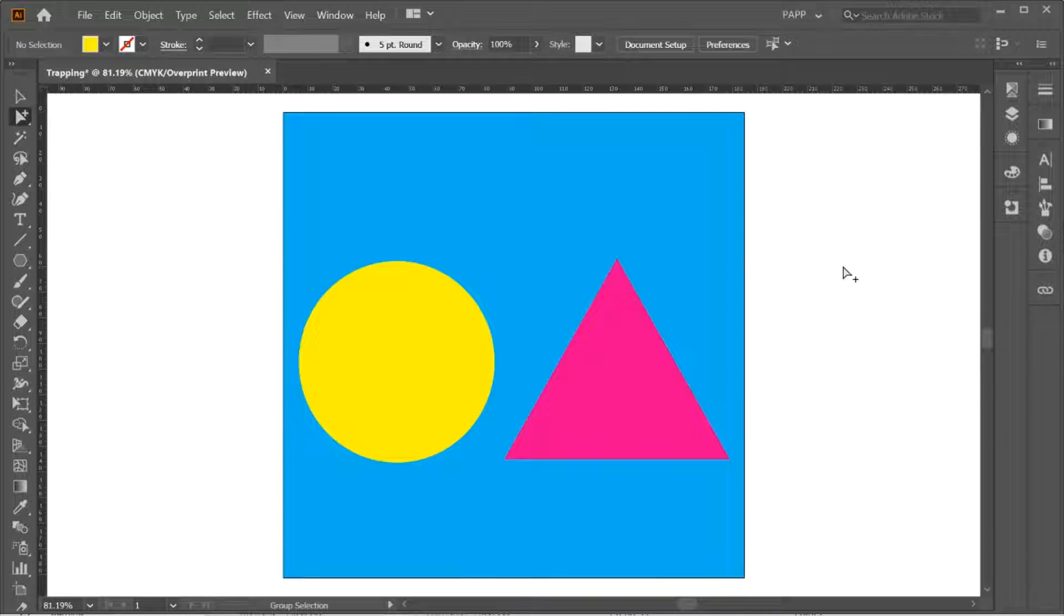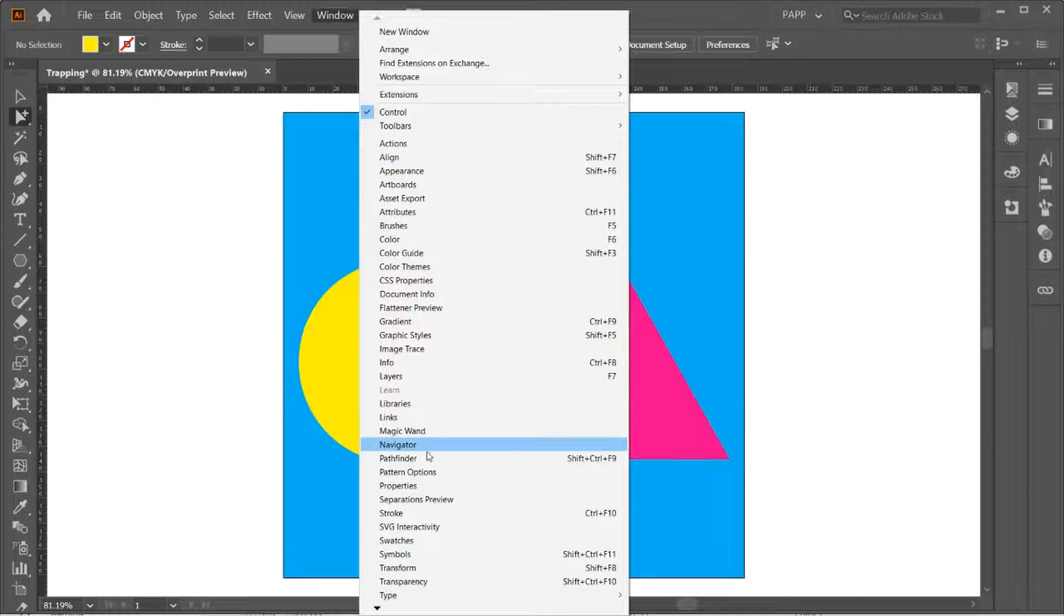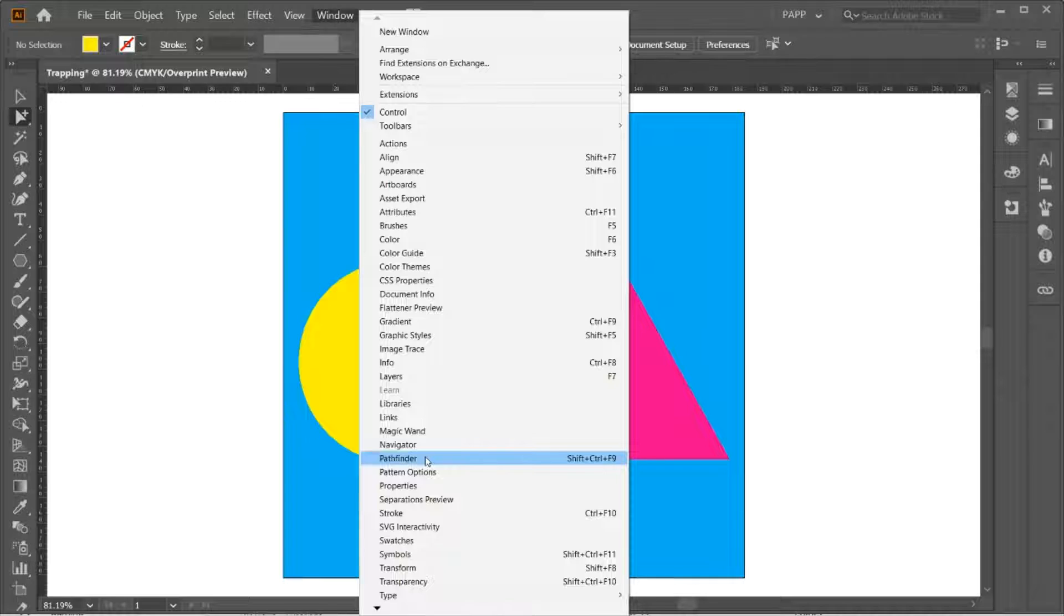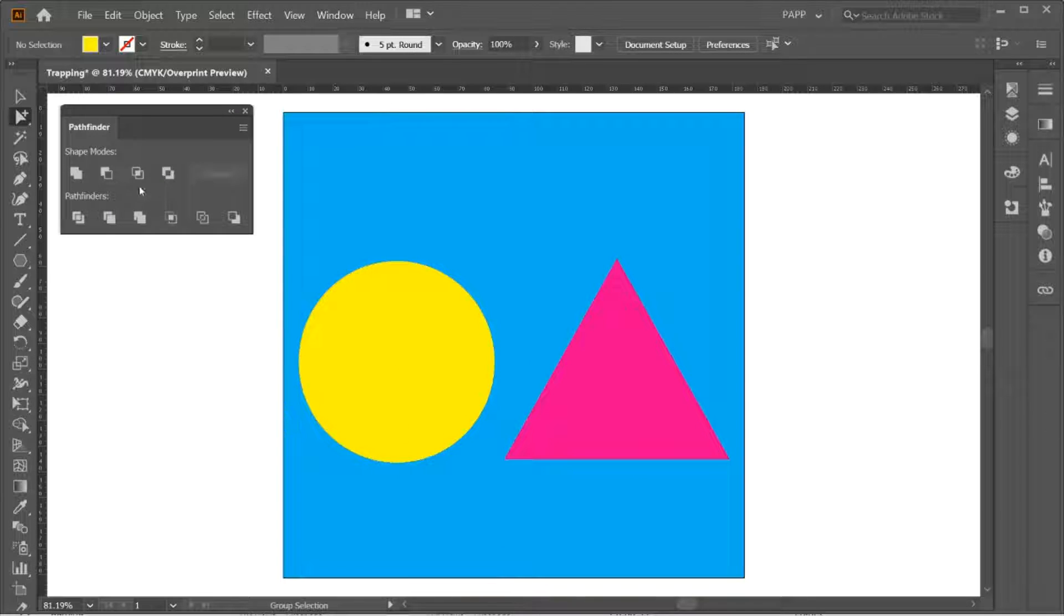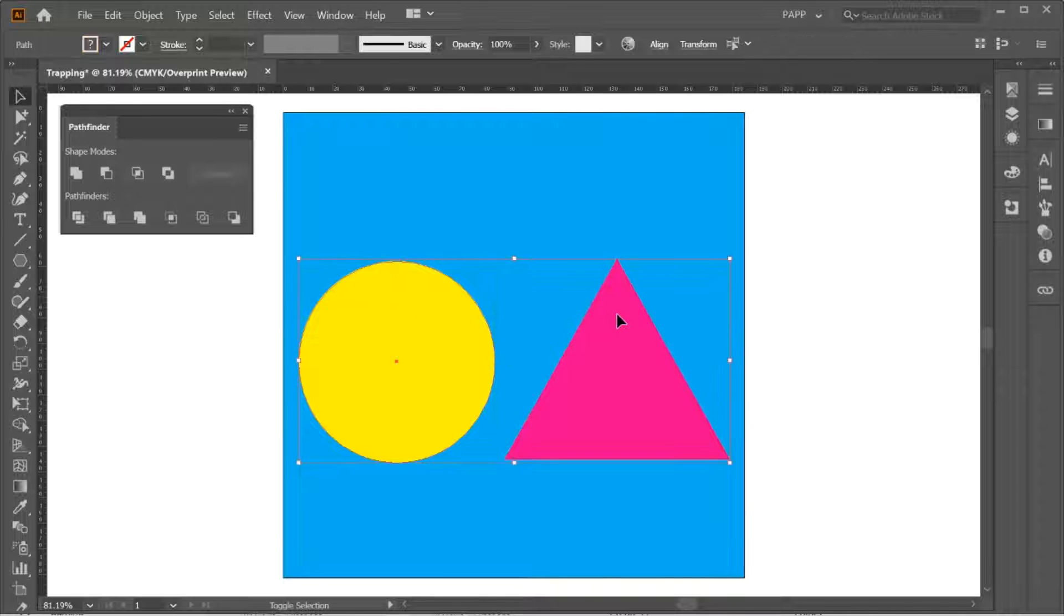Let's start. Go to Window, look for the Pathfinder. Now, select the objects that you want to trap.